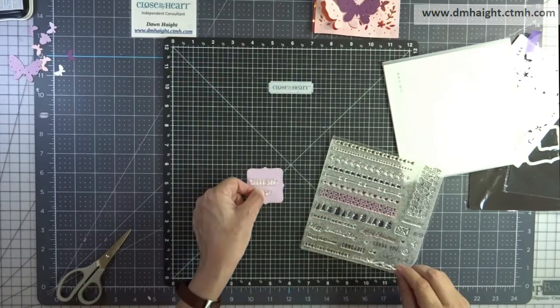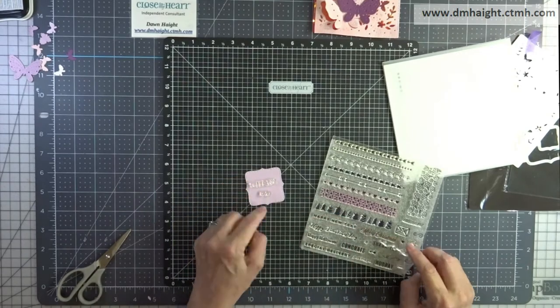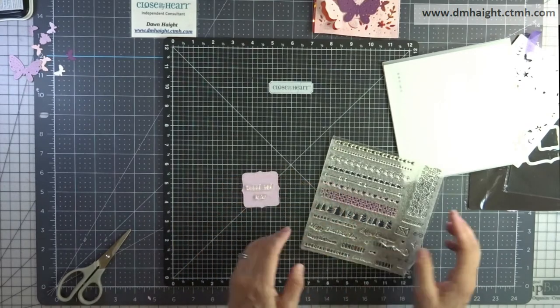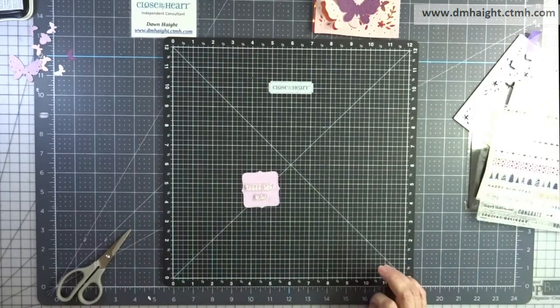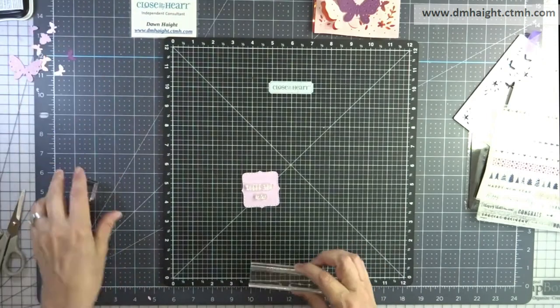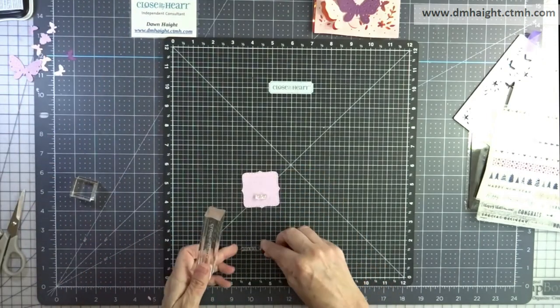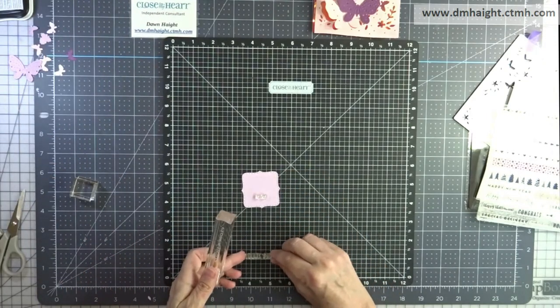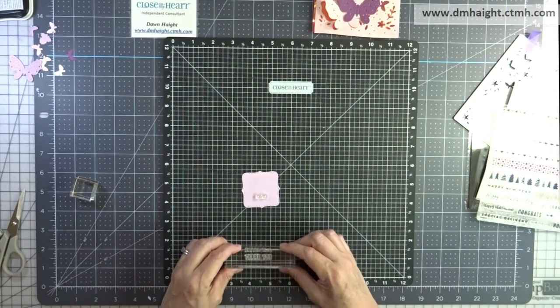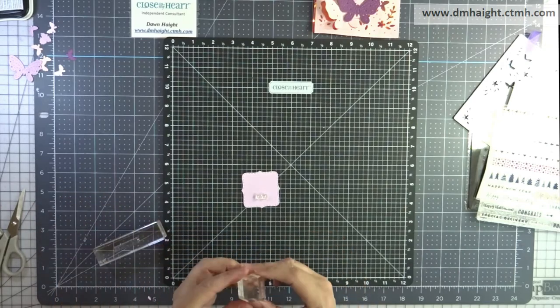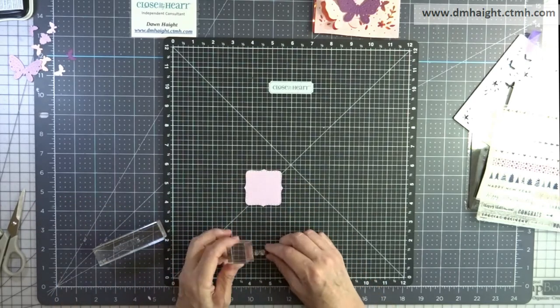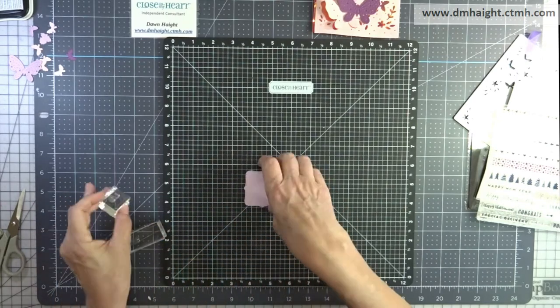So I'm going to stamp those two images on my bracket using black ink because my grape ink is still packed up in a box somewhere. So it's slow going.